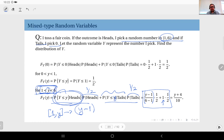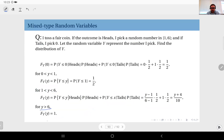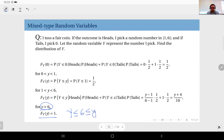So the CDF for y between one and six is F_Y(y) = (y + 4)/10. When y exceeds six, the outcome is guaranteed to be ≤ y because the maximum possible value is six. Therefore the CDF equals one for y ≥ 6.